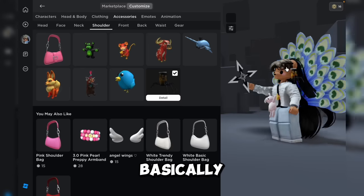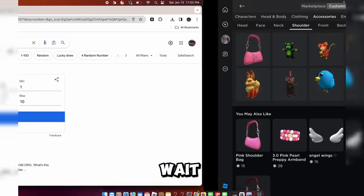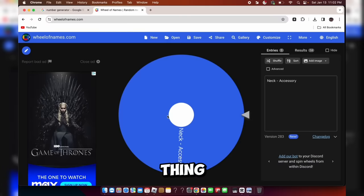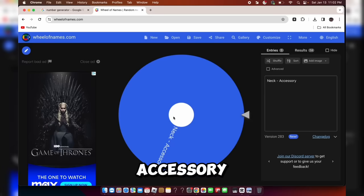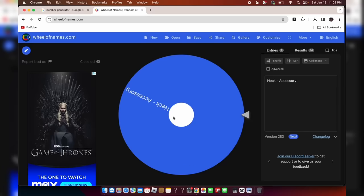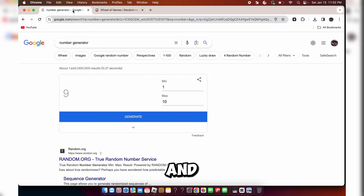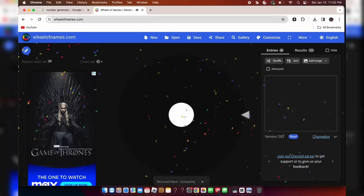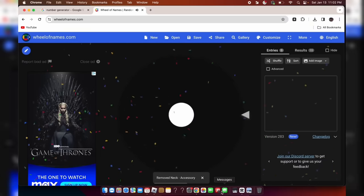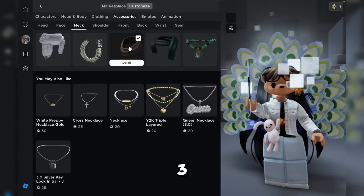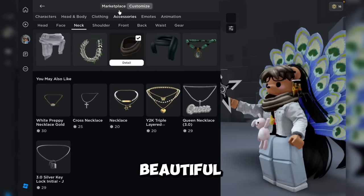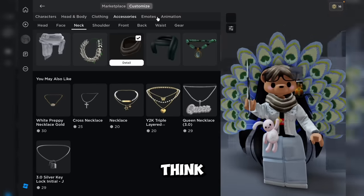So this is basically the avatar I have. Oh wait, I'm pretty sure I have one more thing — a neck accessory. Obviously we're going to spin for the neck accessory. This gives a 3 for neck. Counting to 3. Wow, it's so beautiful — don't you guys think?